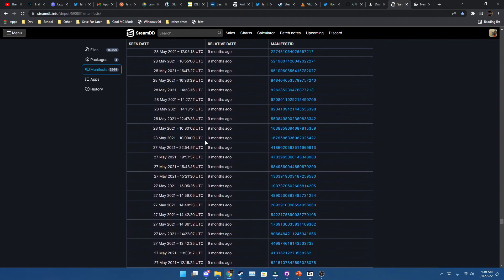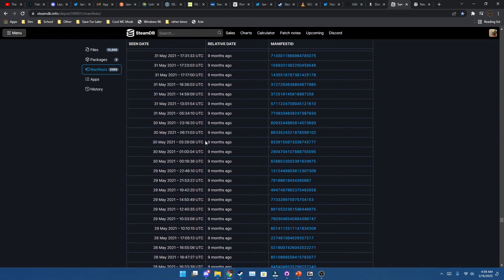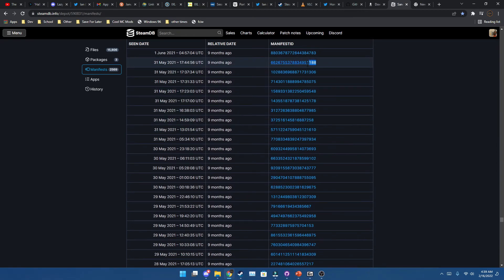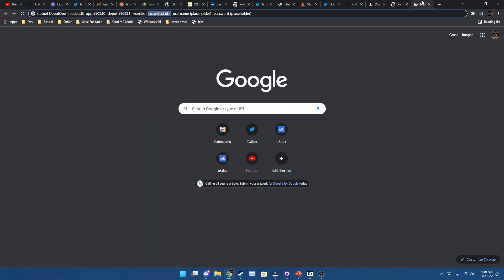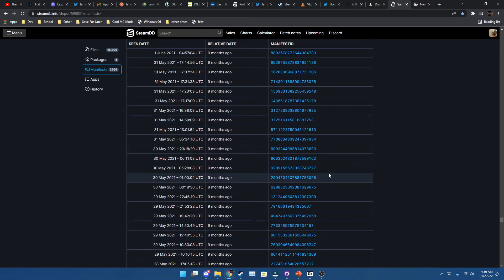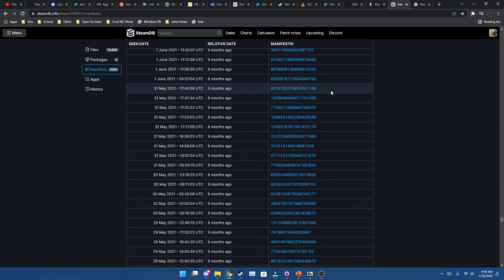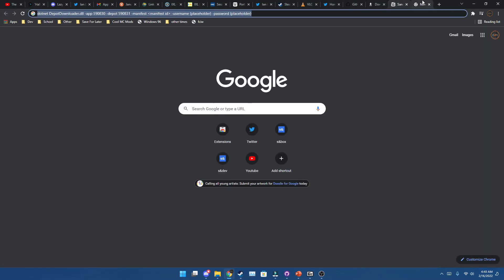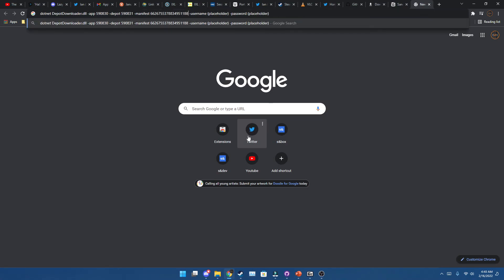I'm going to pick the main version for this one. I'm not going to put in my password or anything for the demo. What you're going to want to do is get that build, copy the ID number, and put it where it says manifest ID. Then put in both your username and password for their respective spots.